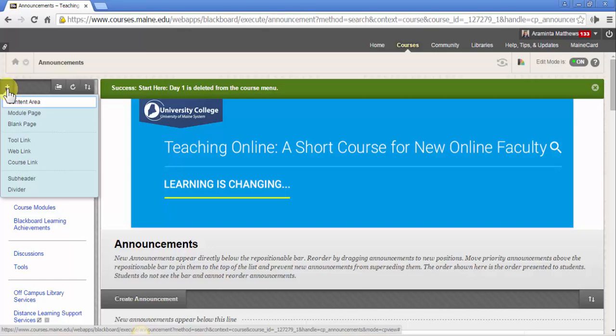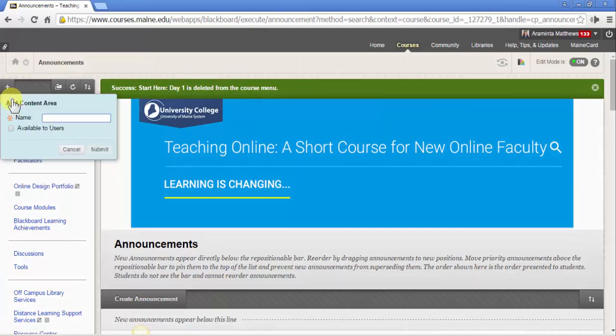Let's start by adding a content area. A content area is an area where you have content in your course. You'll notice that Course Modules and Blackboard Learning Achievements are all content areas because they're areas where multiple media exists in one place.